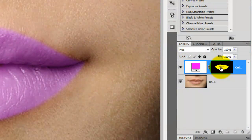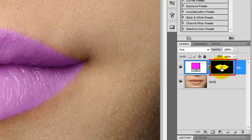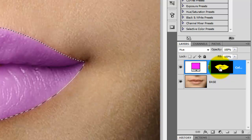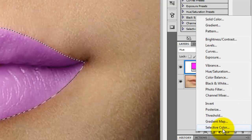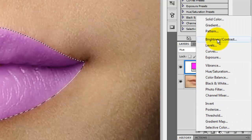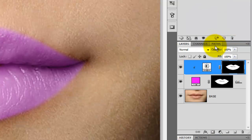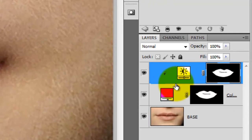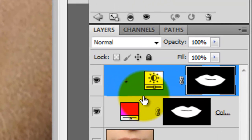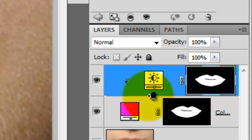Press Ctrl or Cmd as you click on the Lips Layer Mask — this will call up its selection. Click on the Adjustment Layer icon and choose Brightness and Contrast. Place your cursor between the two Adjustment Layers, and when you see the Clipping Mask icon, press Alt or Option as you click.